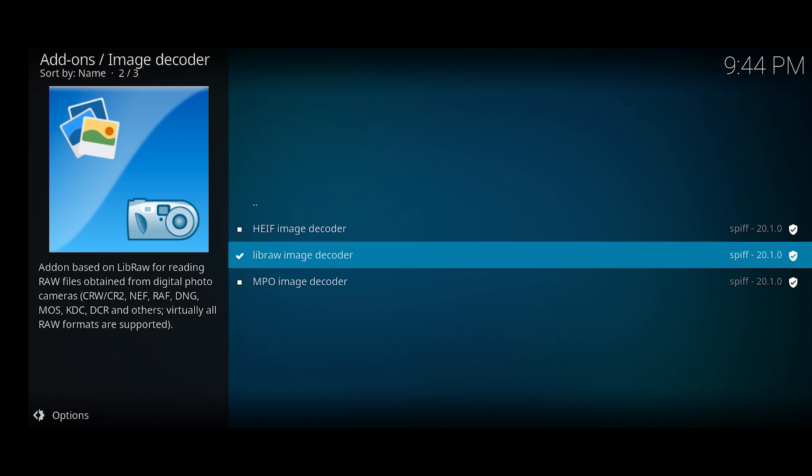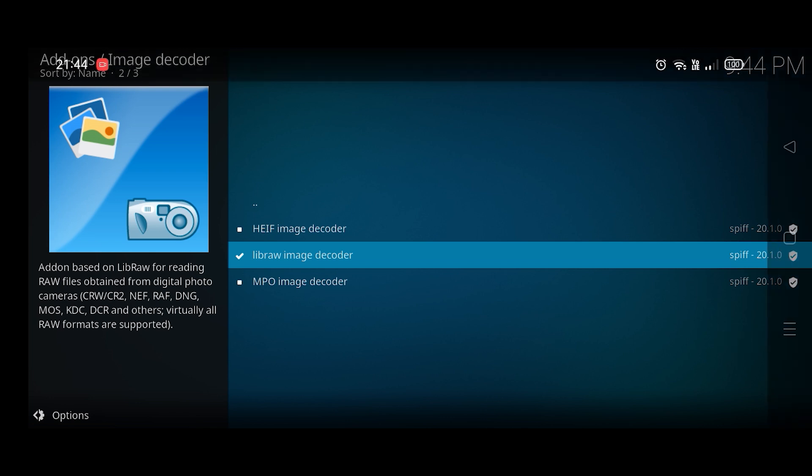So this is how we install add-ons on Kodi app. Like the video, subscribe to Daily Solutions YouTube channel and consider making a small donation using the Thanks button below if this video helps you out.